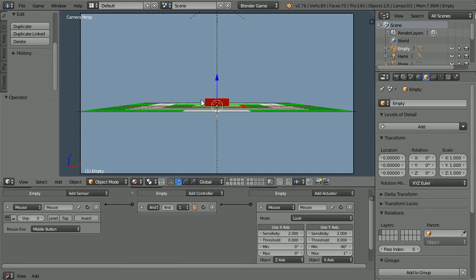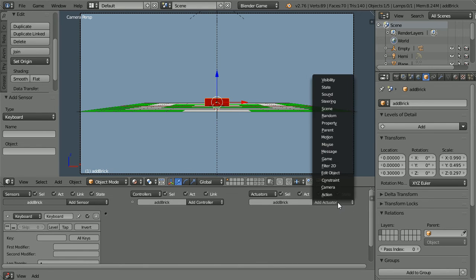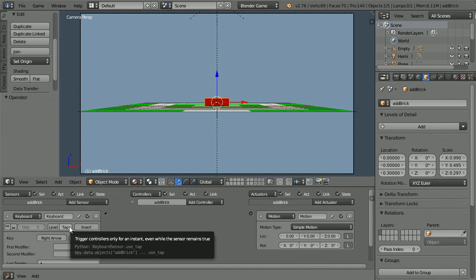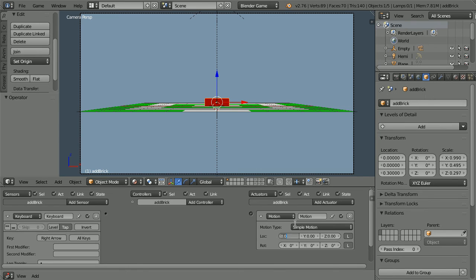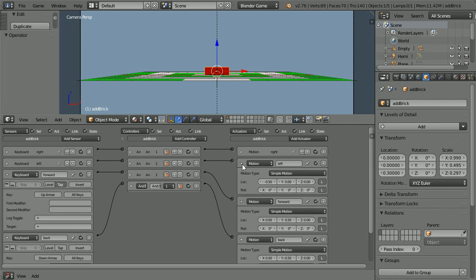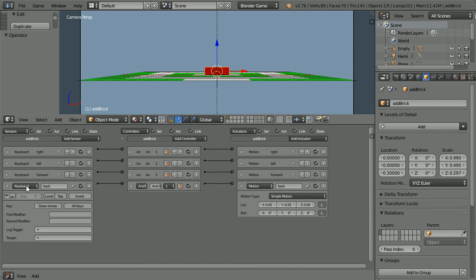Next, I'm going to set up Logic Bricks that will move the brick around the scene so that we can add bricks where we want them. Select the brick. Add a Keyboard Sensor and a Motion Actuator. Click on the Key field and press the right arrow. Click Tap — this is very important so that the brick moves the exact distance. Set the X location to 0.5 and connect the Logic Bricks up. The left arrow moves the brick minus 0.5 in the X direction. The up arrow moves the brick forward plus 0.5 in the Y direction. The down arrow moves the brick back minus 0.5 in the Y direction. If the brick moves further than you expect, you've forgotten to click Tap.